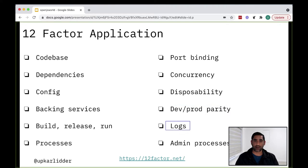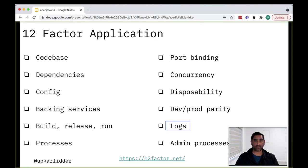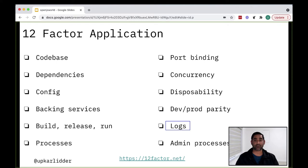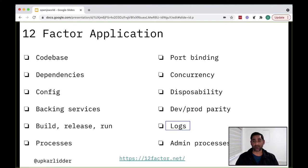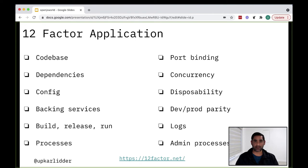And finally, looking at logs, the logs factor says to treat logs as event streams. So logs have no beginning or end, but they're flowing continuously as a stream. And there is a mechanism in the cloud native world when you're using something like Kubernetes to then capture all of these streaming logs. And in that way, the production or the platform that your application gets deployed on is responsible for aggregating and storing logs and not your code base. And we'll go into logging again at the end of the presentation.